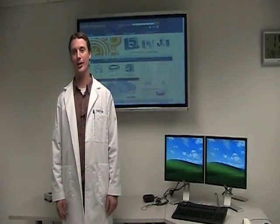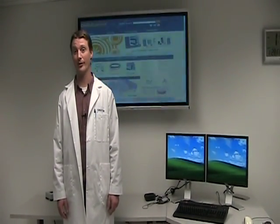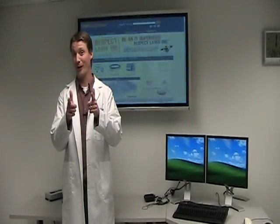Hi, I'm Josh Taylor, product manager with Cable Express, and it's time for Cable Talk.